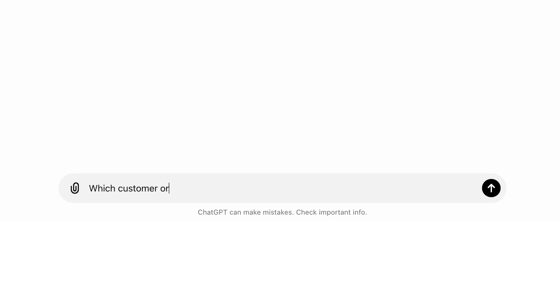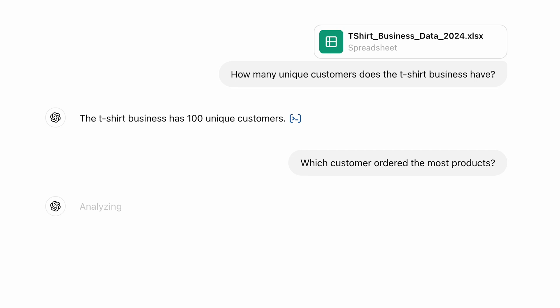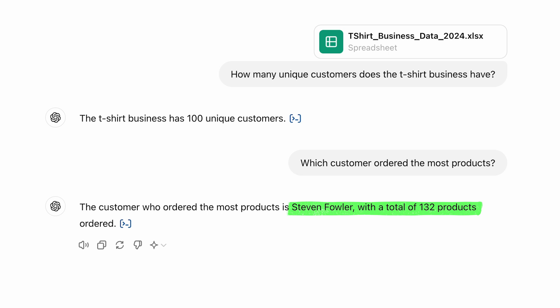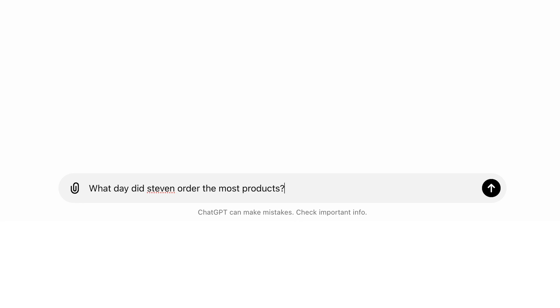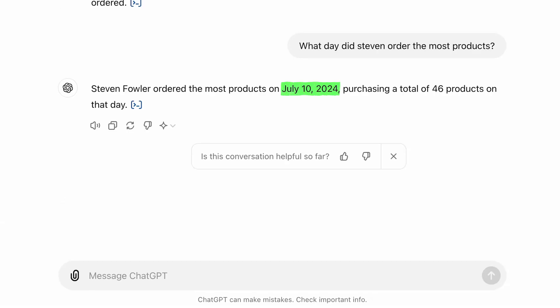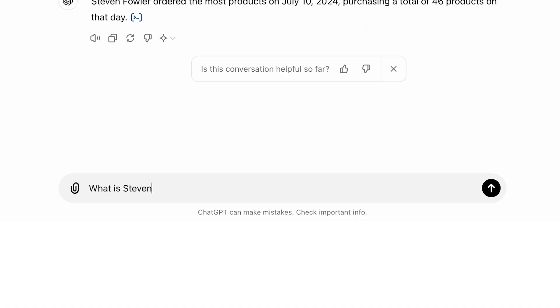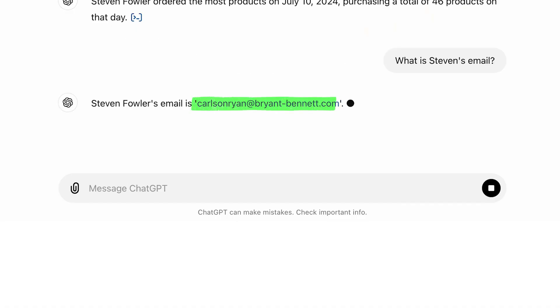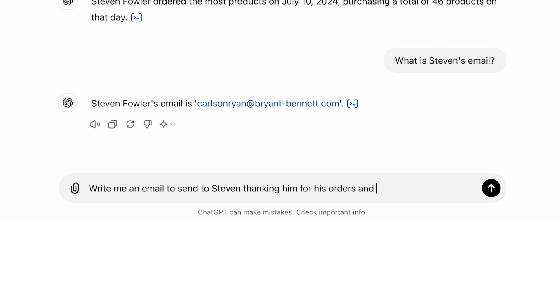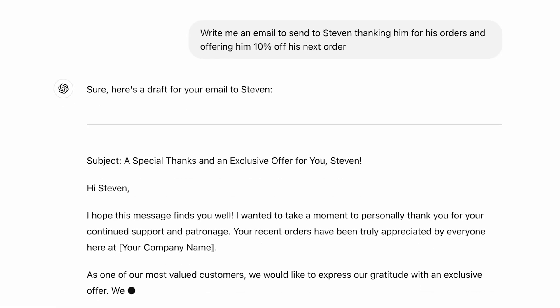For a deeper analysis, ask 'which customer ordered the most products?' ChatGPT will analyze your data across sheets — in our case, Stephen Fowler ordered 132 products. You can then ask what day Stephen ordered the most products to pinpoint his peak activity. If you collect customer email addresses, just ask ChatGPT to retrieve them, and then ask it to write a personalized email thanking him for his orders and offering 10% off his next order.